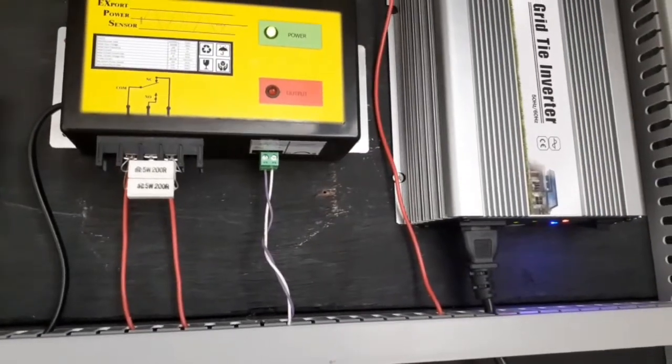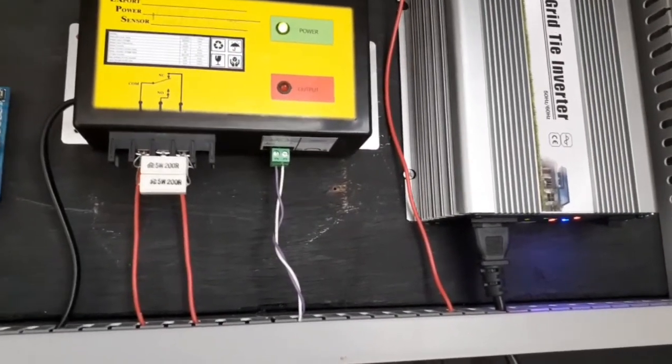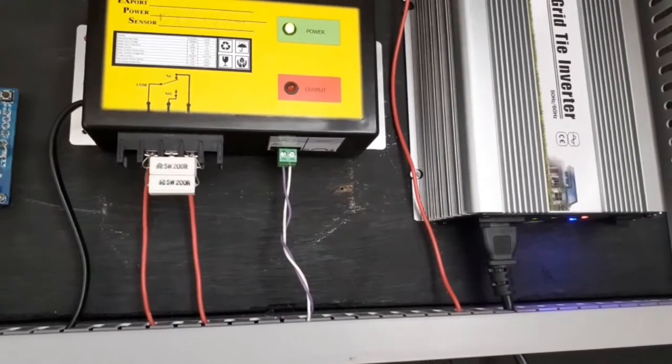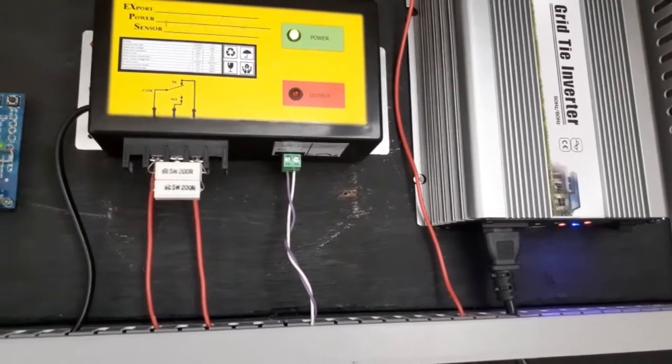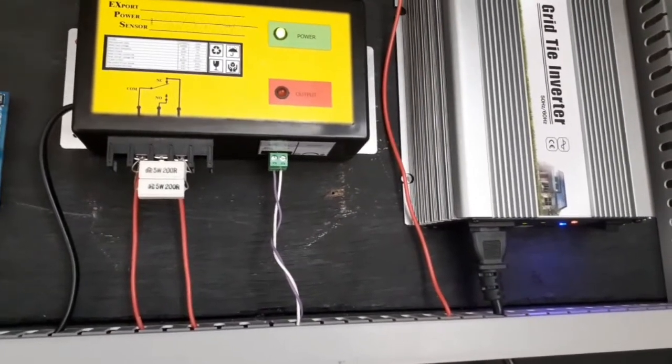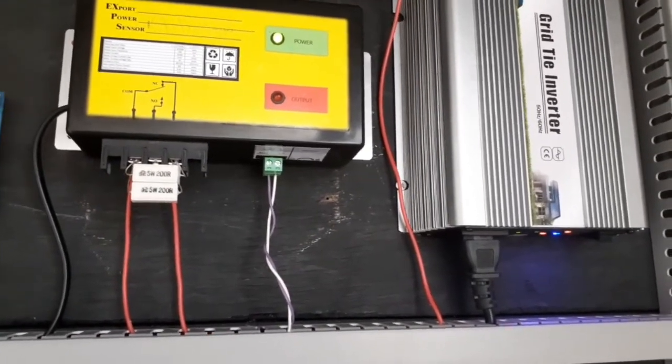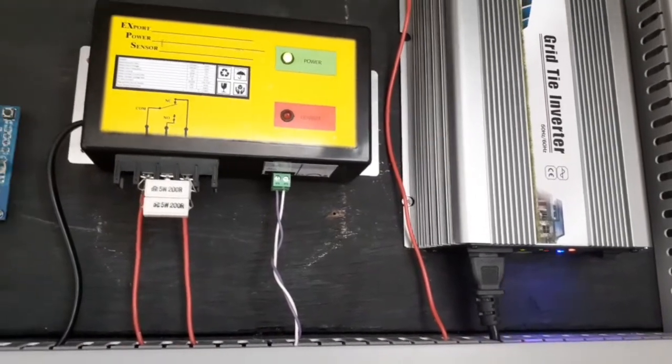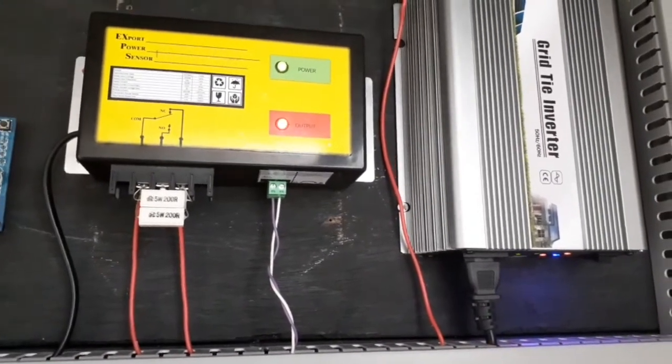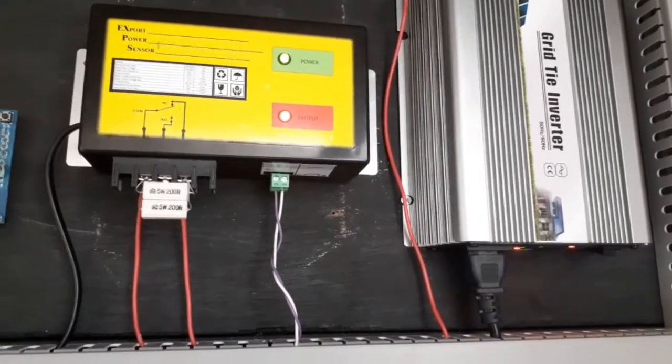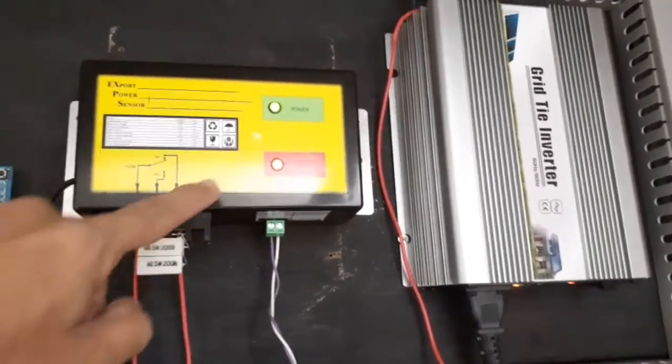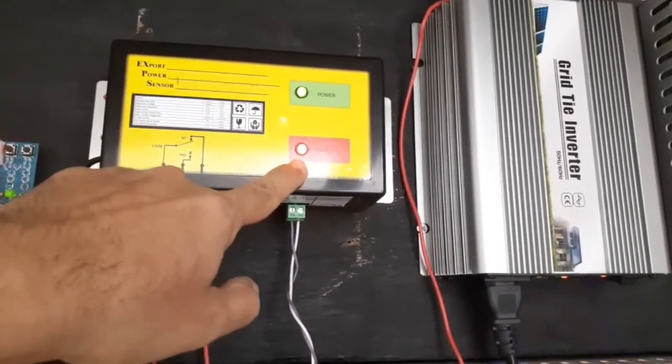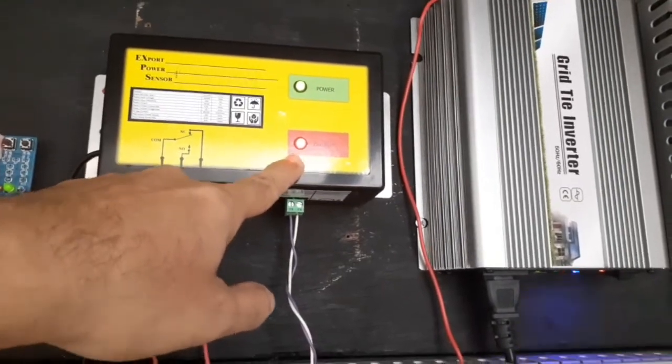Now let's try the export situation. Export is detected so the red LED turns on.